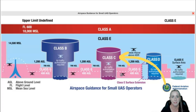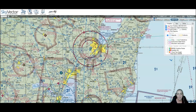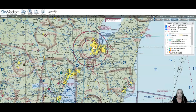Let's go over to Sky Vector so I can show you how to identify Class Charlie airspace. Here I've brought up Sky Vector for Green Bay Class Charlie airspace. What you need to know is that Class Charlie airspace is identified by a solid magenta line on the charts. When we were looking at the Chicago airspace before, we saw that Class Bravo airspace is identified by a solid blue line. Class Charlie is a solid magenta line. This first circle is the one that extends down to the surface.